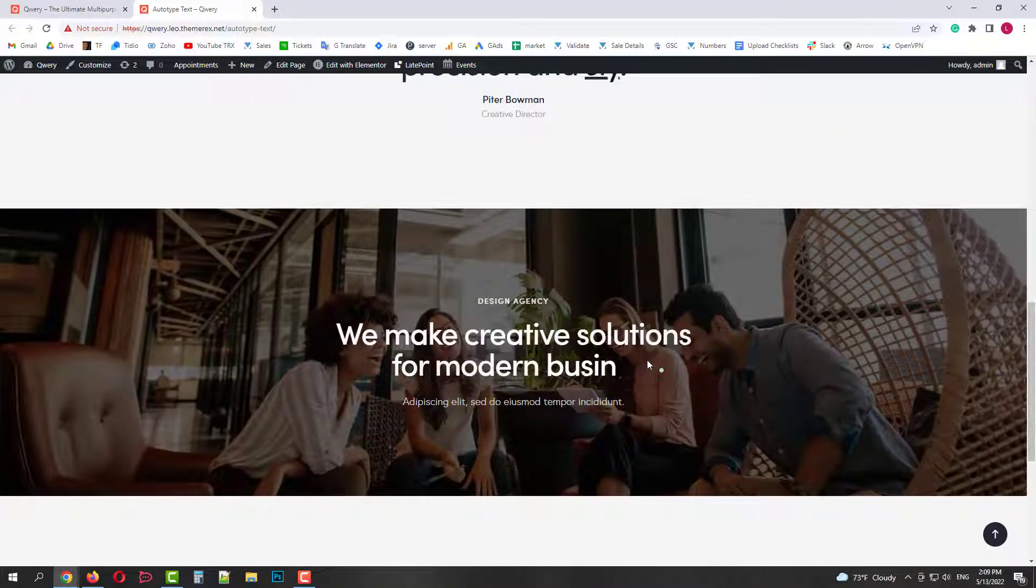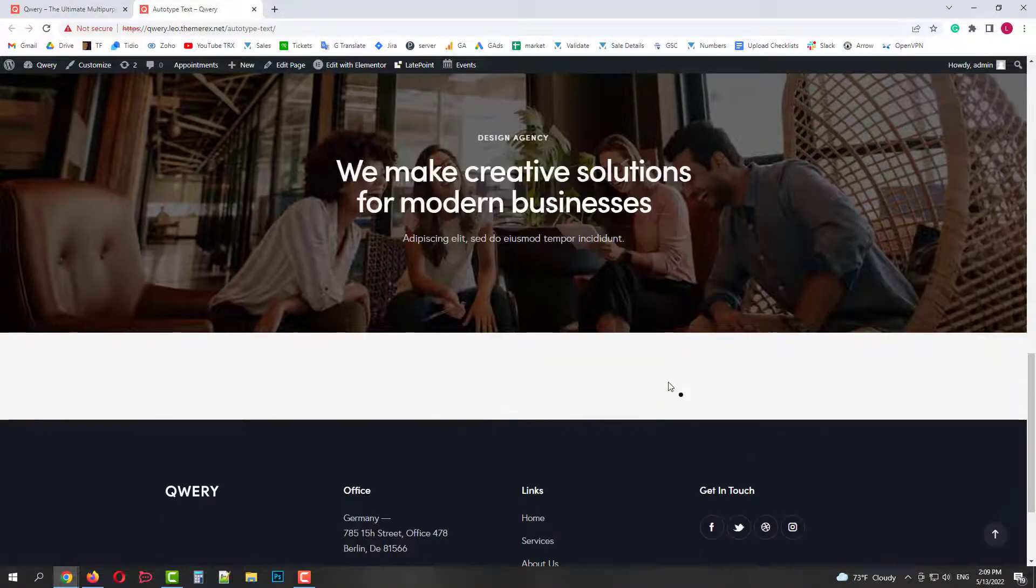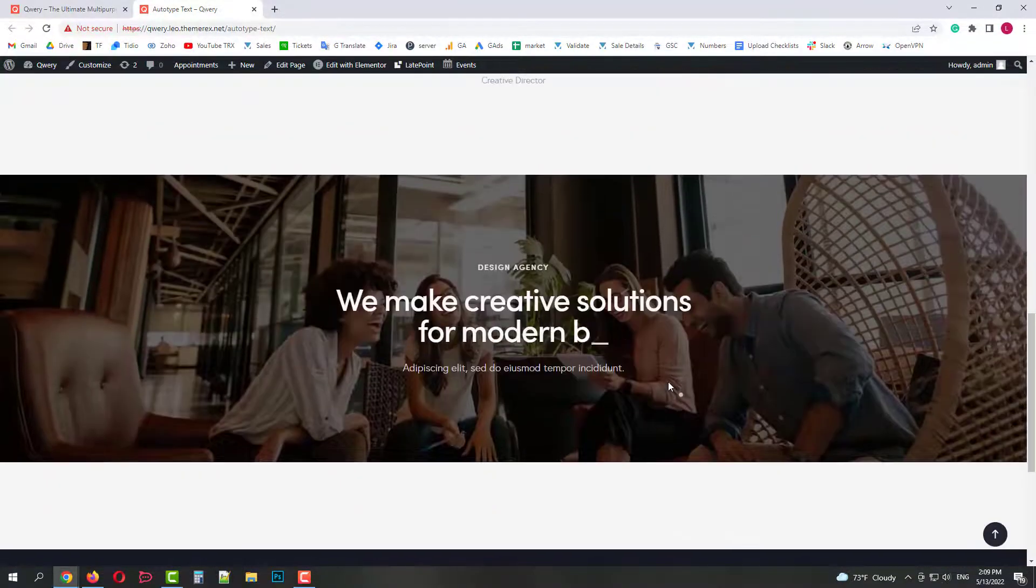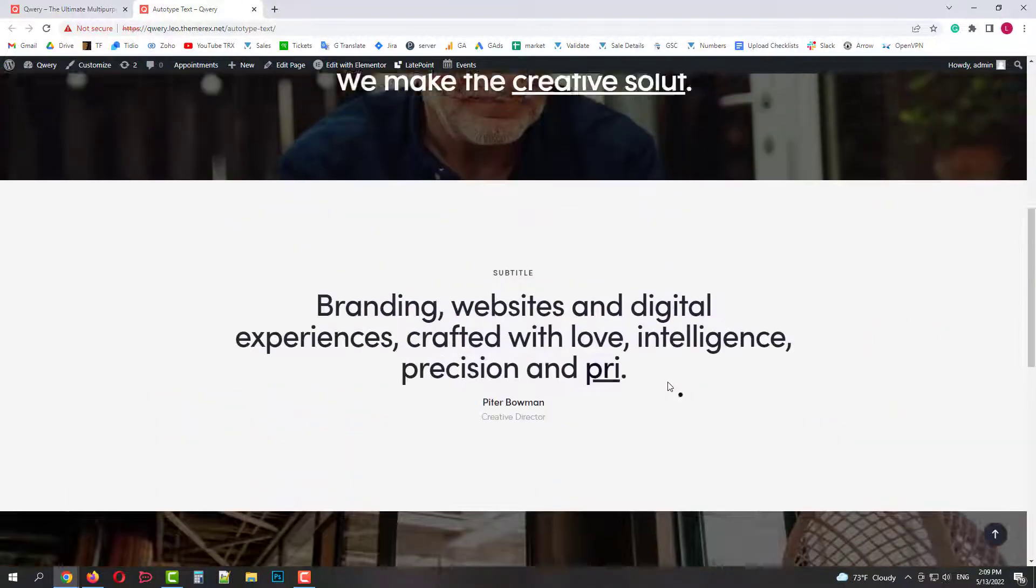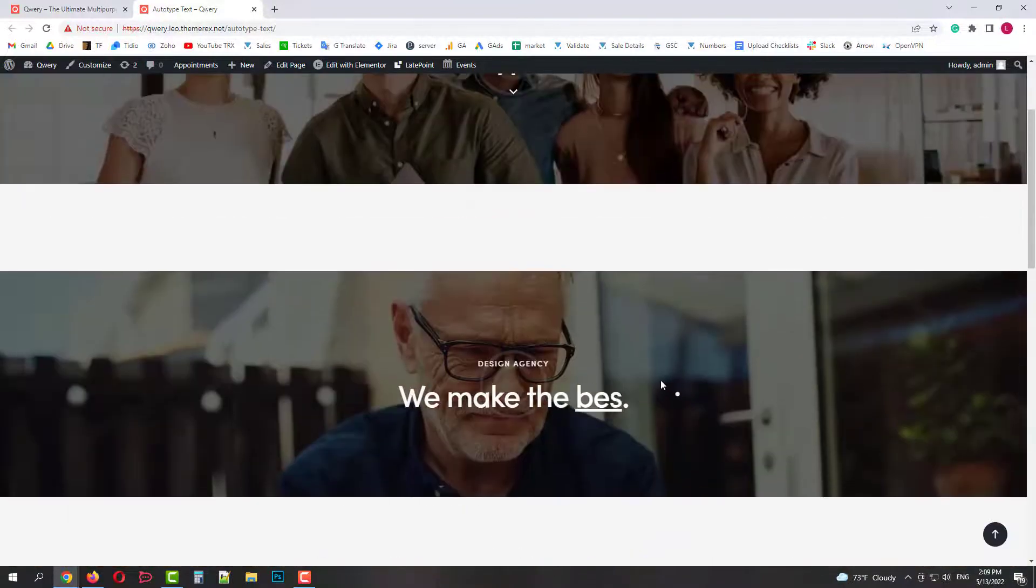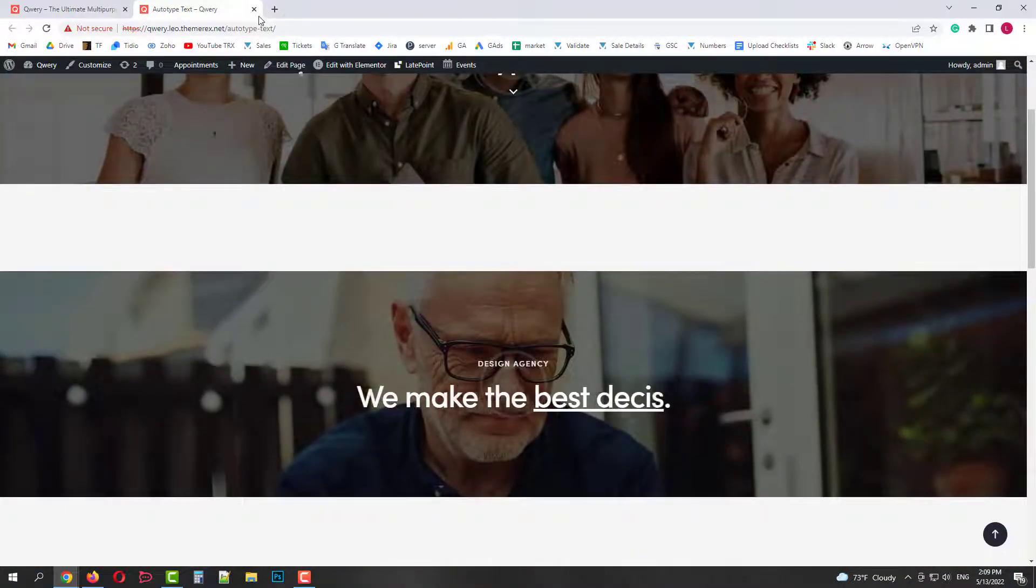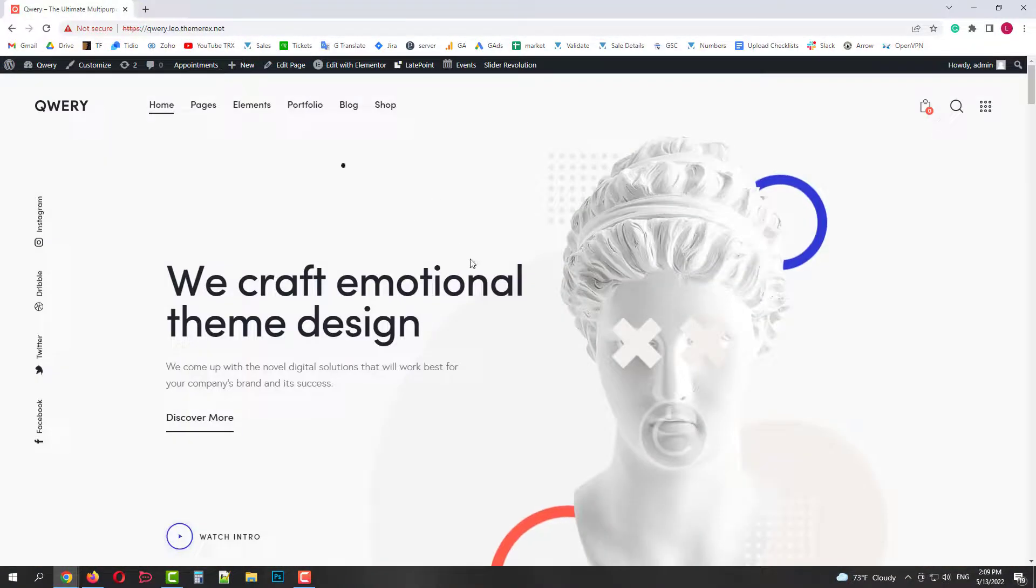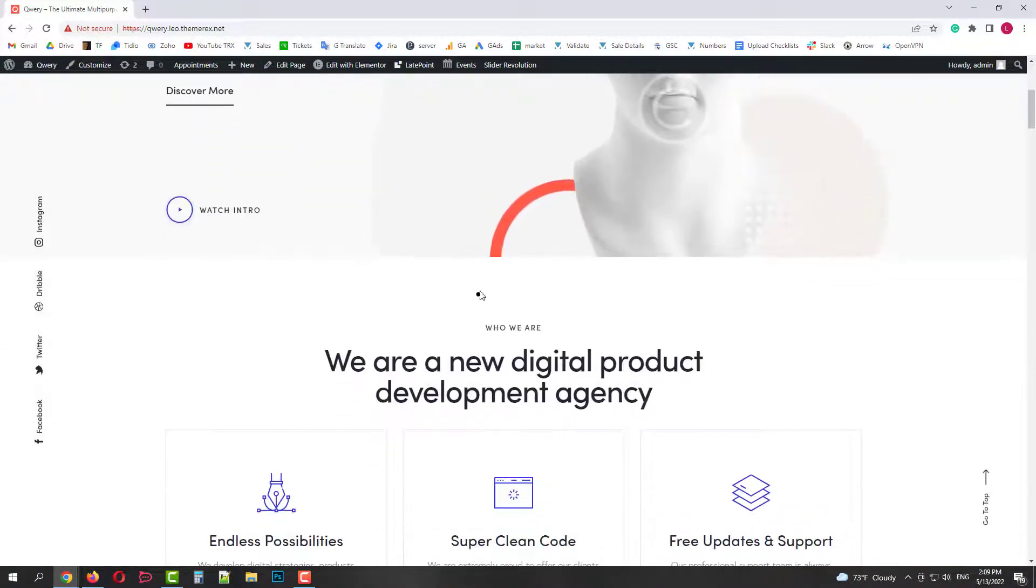Let's try to make something similar. Go back to our main page. Let's choose which title we will use for that. Let's use this one.